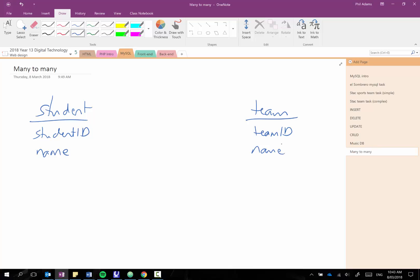Now if students could only ever be in one team it would be quite easy because we could just say we'll put the team ID down here along with the student and then each student would just have one team that they could belong to.